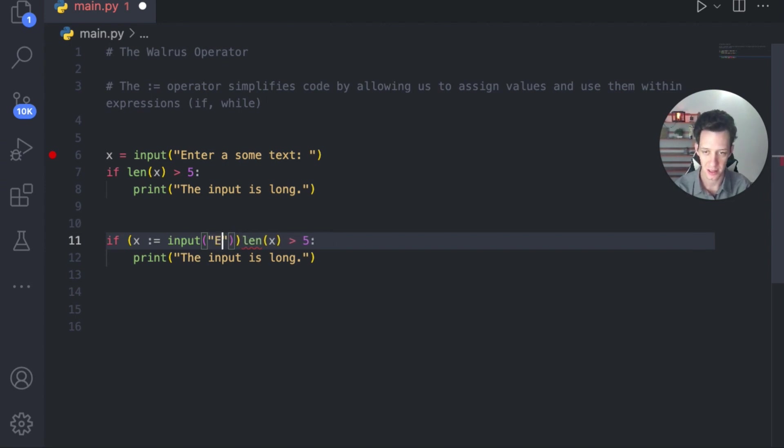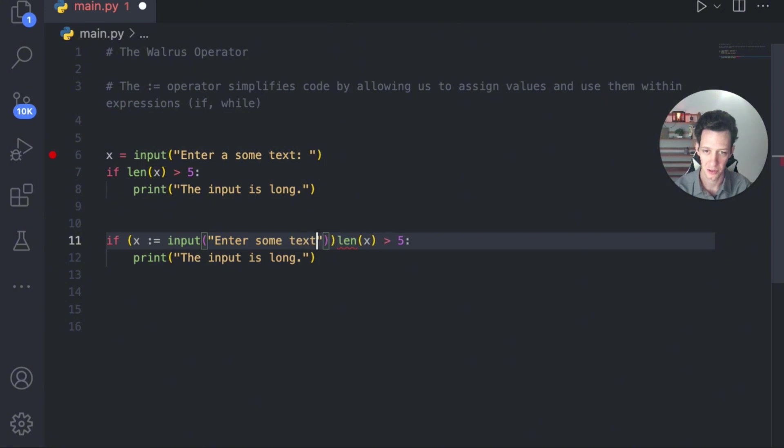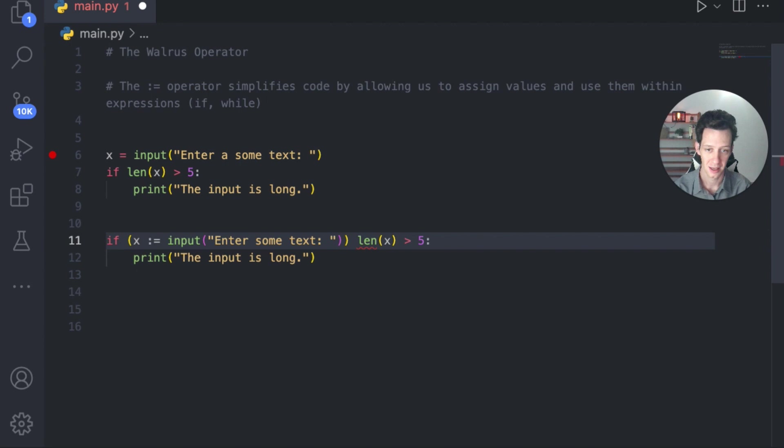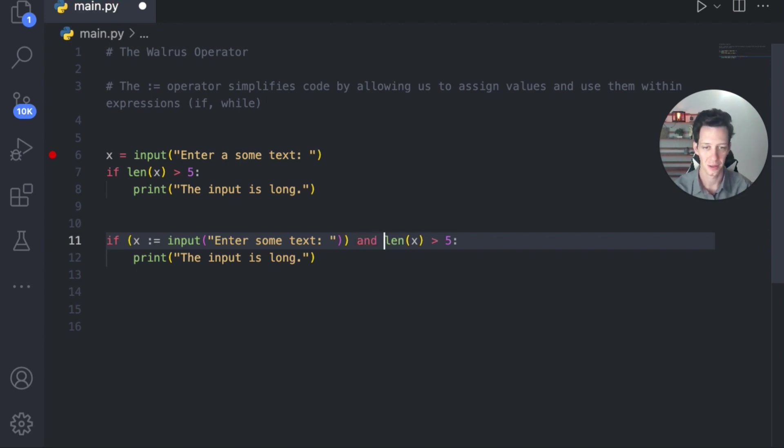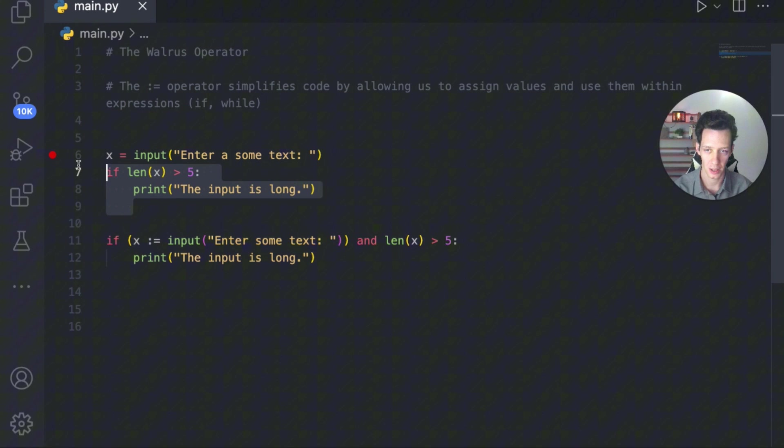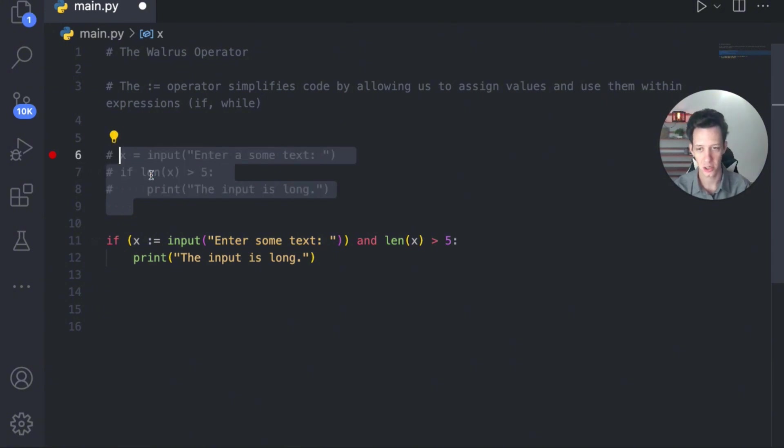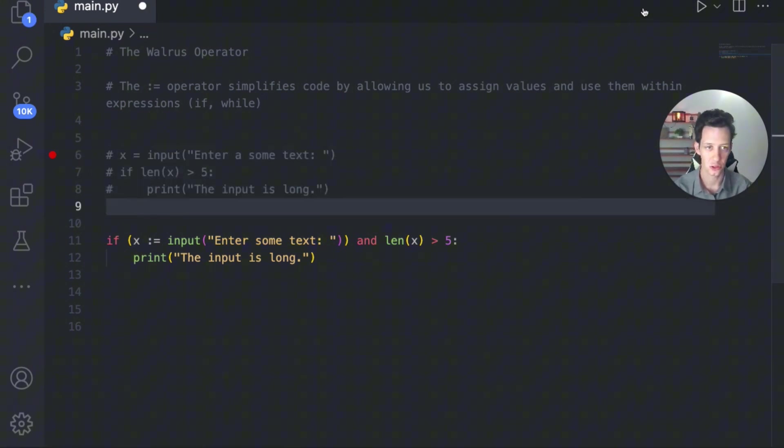So I'm creating X right now on the spot. I'm saying X is a variable. The value is the input. So enter some text. And here, I have now made that. So X is equal to this variable and the length of X is greater than five. So now I've changed that from three lines into two lines.